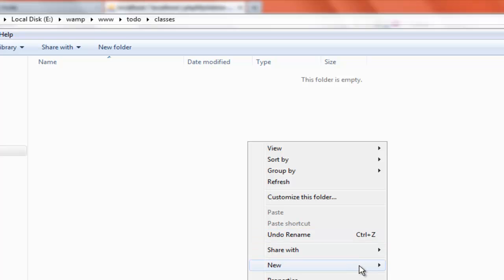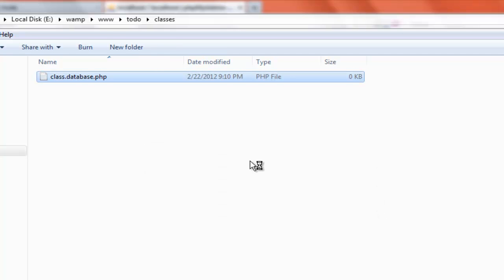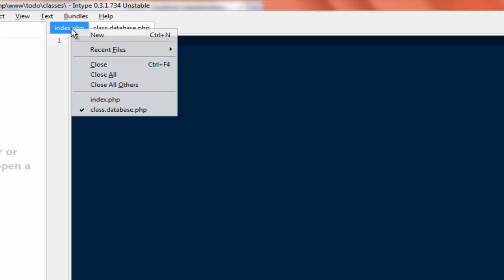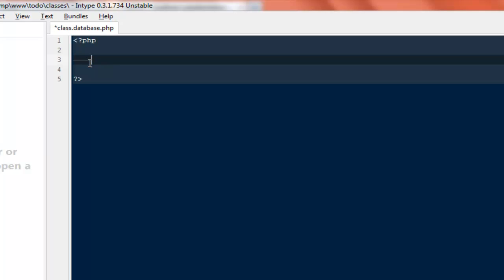I will be creating a new folder called 'classes' and inside it I will create my very first class, which is going to be a database connection. I'll name the file 'class.database.php'. To make a connection with the database we will be using an inbuilt PHP class — the PDO connection. I have a video on how to make a PDO connection and how to insert with a prepared statement for reference. I'm naming this new class 'DB_Connection'.